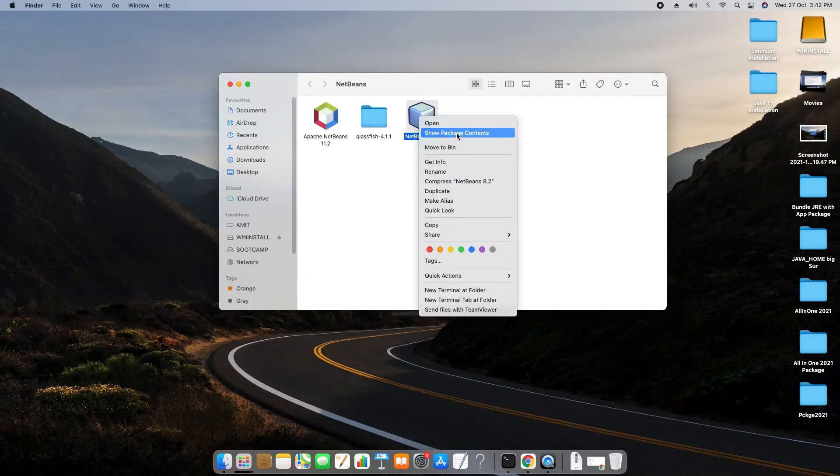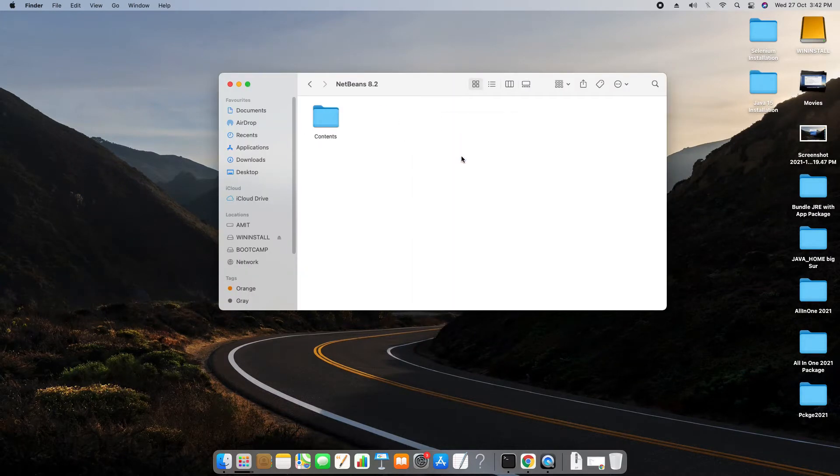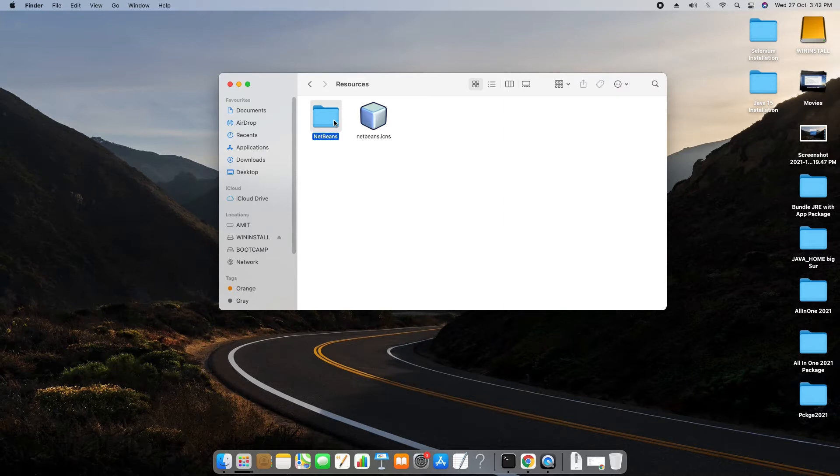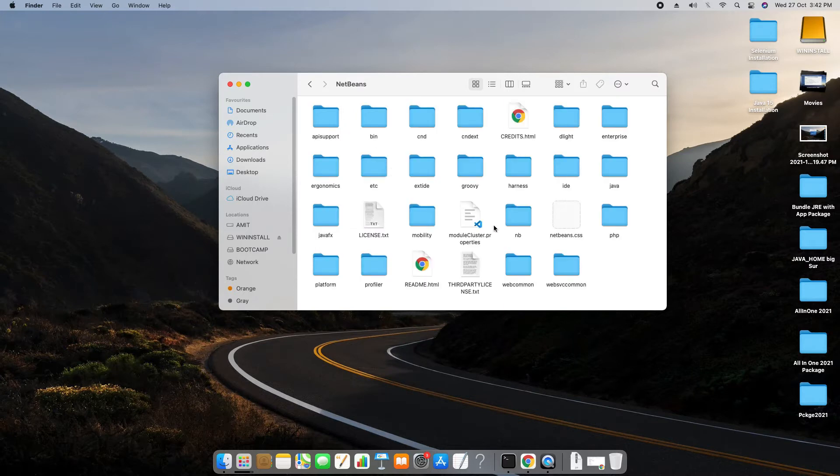As you can see on my screen, I got this location. Now I will do a right click and go inside the contents, and here I have to go to the resources folder.